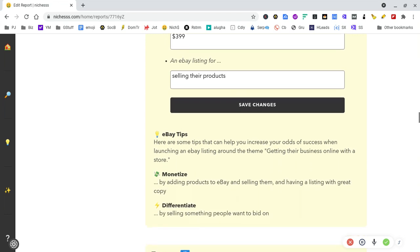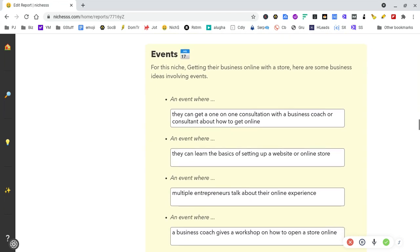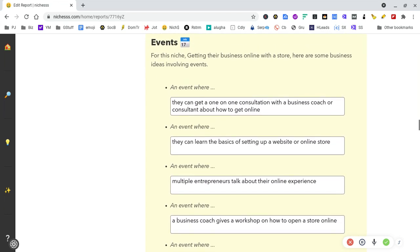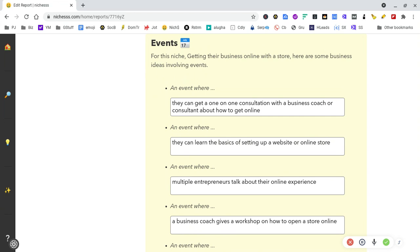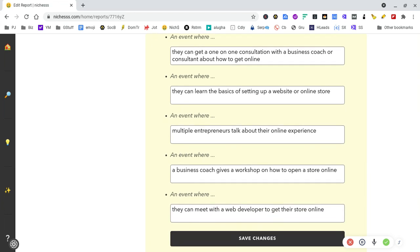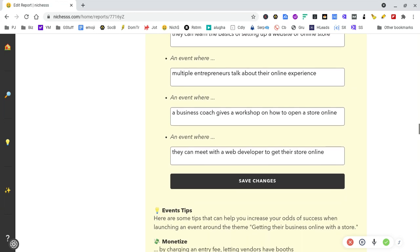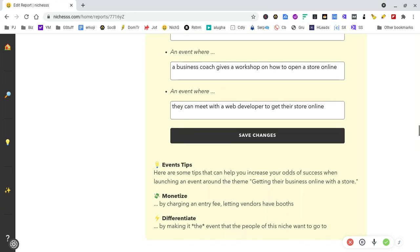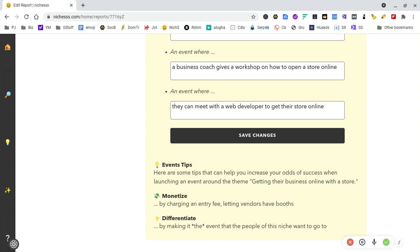Events—you could do virtual events via Facebook or YouTube Live. An event where they can learn basics of setting up an online store. You could just walk them through this particular product and then offer to set it up for them or offer licenses at a discount price. A business coach could give a workshop on how to open an online store. You could do that live, post it in your local Facebook groups, and introduce the product to them. By the way, they'll have an affiliate system up and running fairly soon.